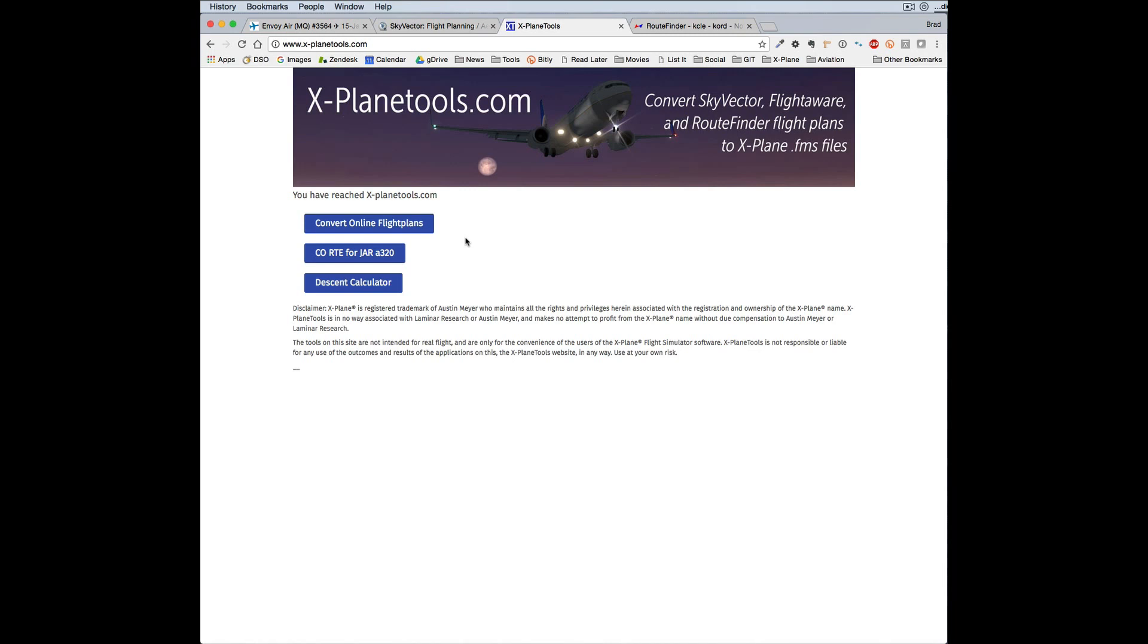There are three parts, starting at the bottom: a descent calculator, then there's a company route generator for JAR aircraft, but probably the most important area of X-PlaneTools is the flight plan conversion.